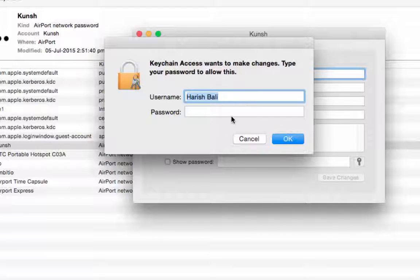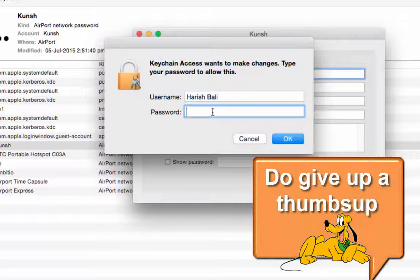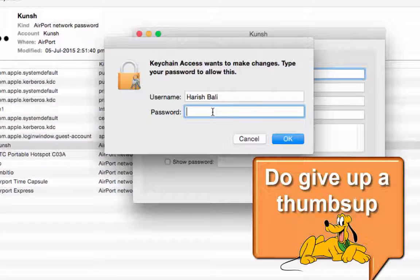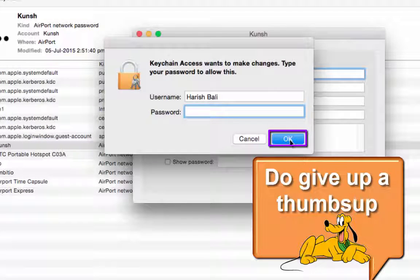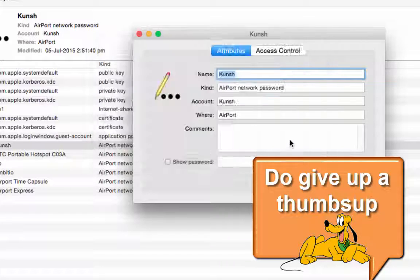My username is Harish space Bali and I haven't filled any password so I am leaving this blank. If you have got your system password, put it there and click on OK.